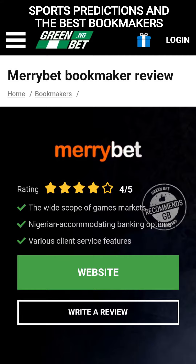You'll get the Meribet mobile app in both newer and older versions, but the newer version is recommended. For the new app, you'll get better optimization, a more user-friendly interface, and so much more.